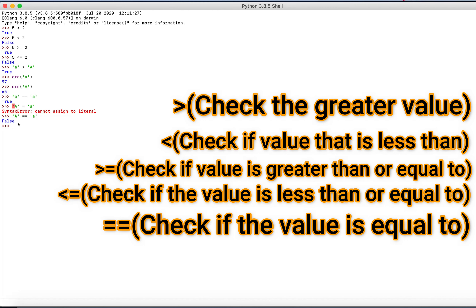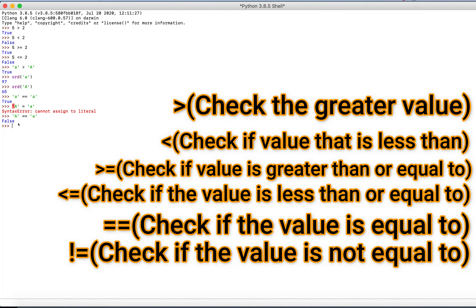How do you check if something is not equal to another thing? The notation is an exclamation mark with an equal sign next to it. So let's see if uppercase 'A' is not equal to lowercase 'a' — of course that's true, because they're not equal as we saw. That's how you check if something is not equal, and that's it for the comparison operators.